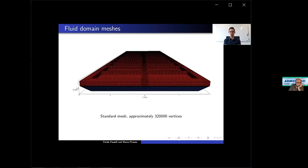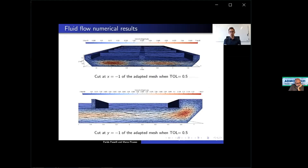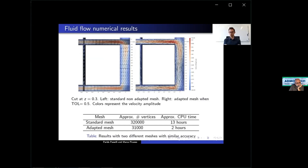We compare the standard mesh with the adapted mesh obtained with the FORMETAL method. The adapted mesh solution results for the fluid flow problem are shown for two different cuts. The standard mesh has approximately 320,000 vertices and takes about 13 hours to solve the fluid flow problem, while the adapted mesh has only 31,000 vertices and needs almost two hours. In practice, we reduce the CPU time while keeping the same accuracy.